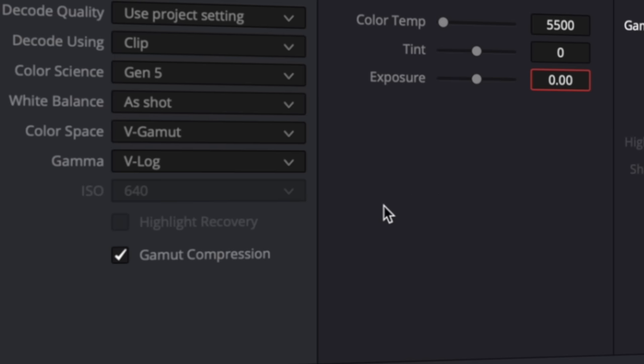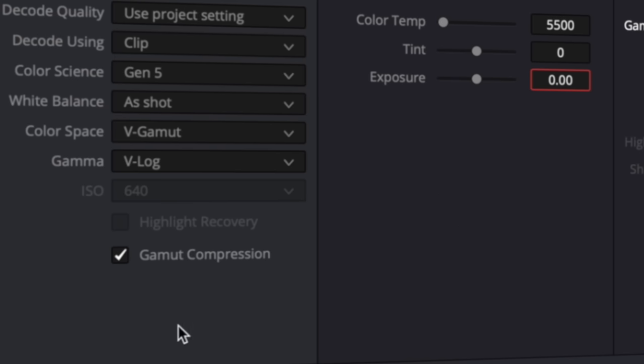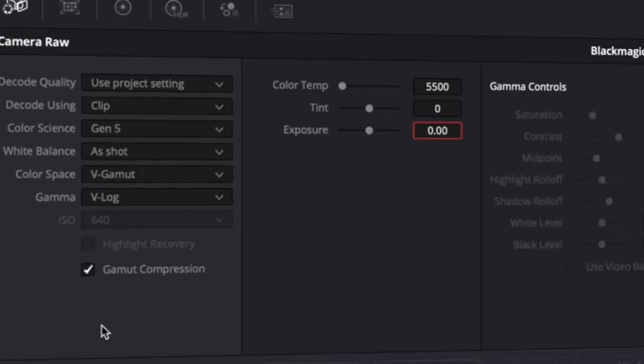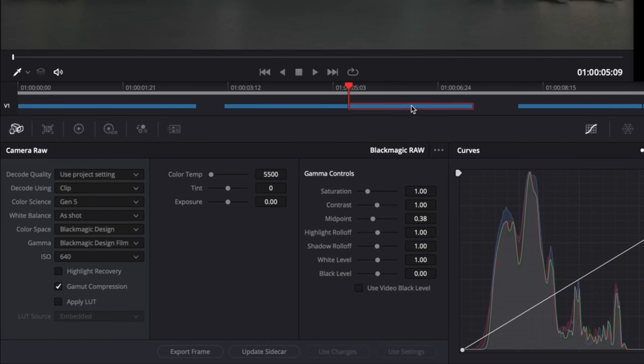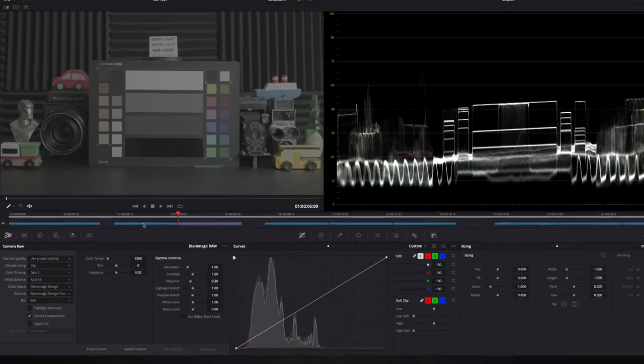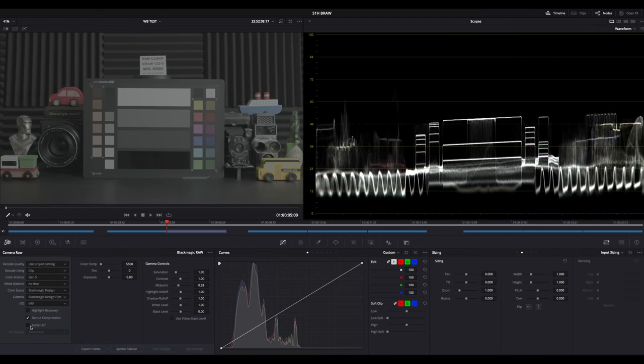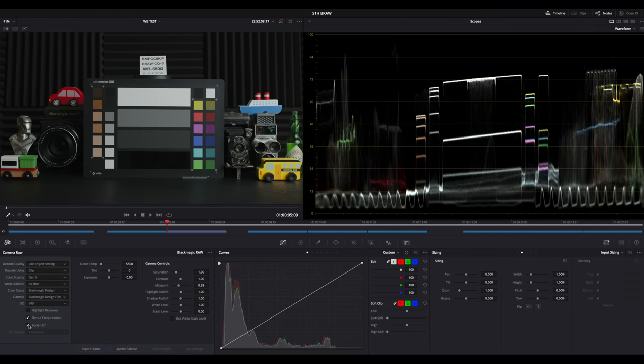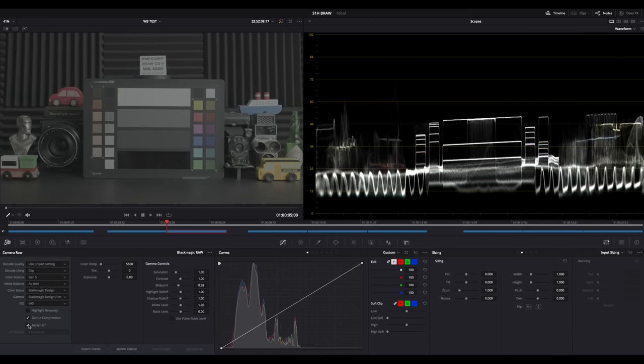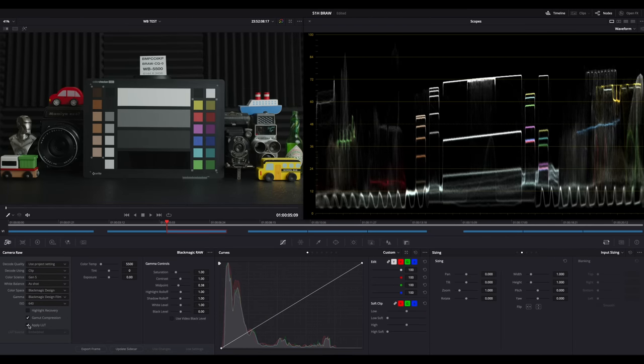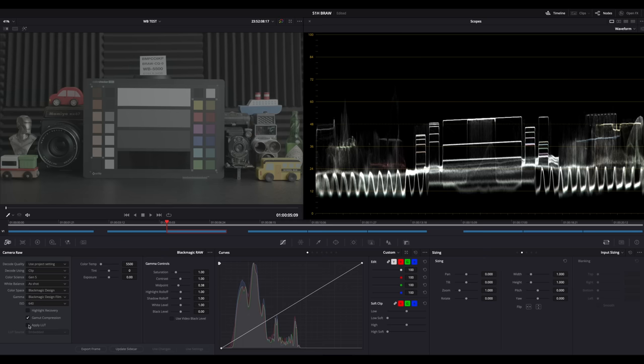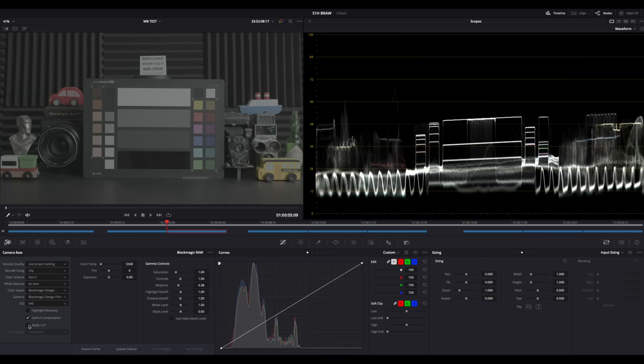And finally, the apply LUT checkbox is missing here, which you can find when you go back to the clips from the pocket camera. It's not that important honestly, what it does is apply the monitoring LUT you used when shooting this clip, which again you can manually do yourself. So it's more of a convenience option. This one might not make an appearance with an update. I won't miss it in all cases.